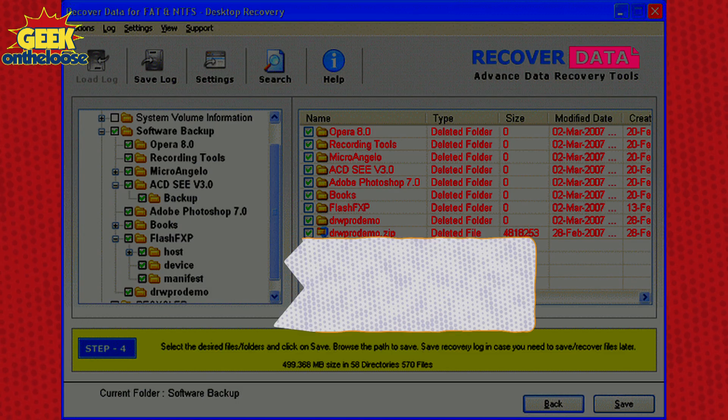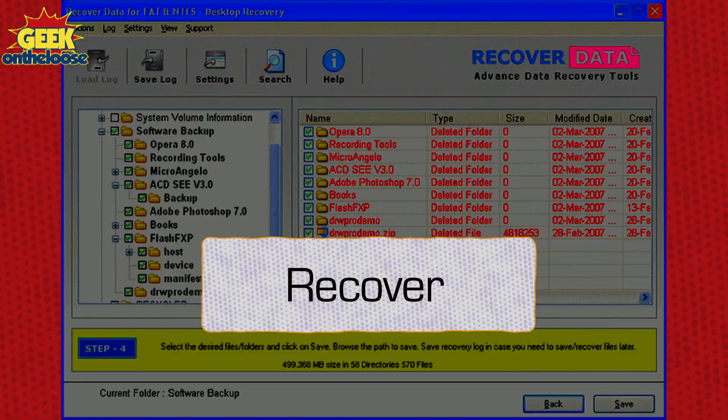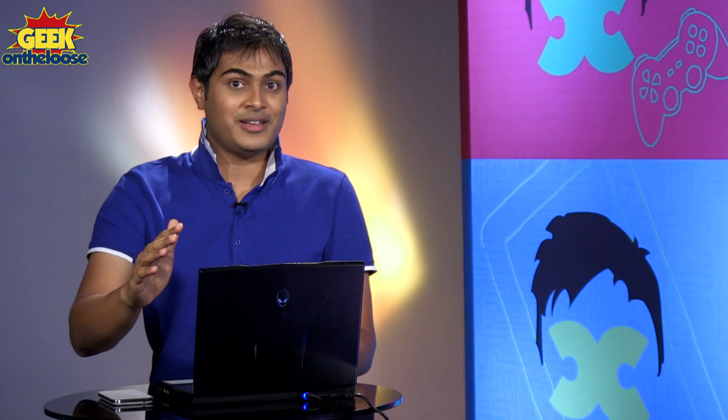It is actually very simple to convert a dead file and recover the original file that you had deleted. For that you require a data recovery software. One of my personal favourite data recovery software is a tool called Recover. Let me show you how easily you can use Recover to recover all your deleted files.